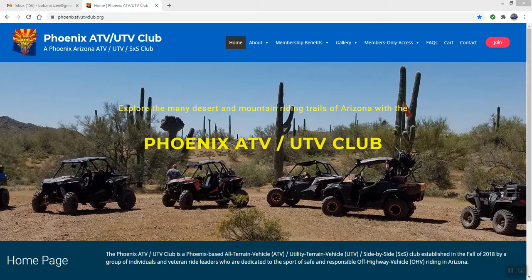Hi, this is Bob Mateson with the Phoenix ATV UTV Club. I thought I'd put together a short video on how to log into the website, as well as how to reset your password in case you forgot it when you joined the process.